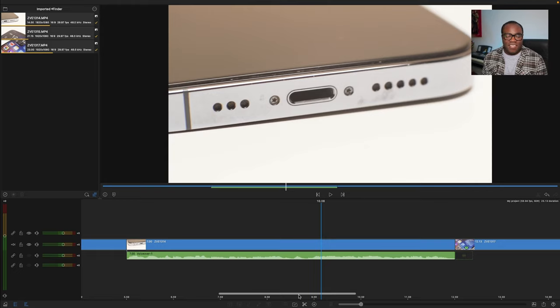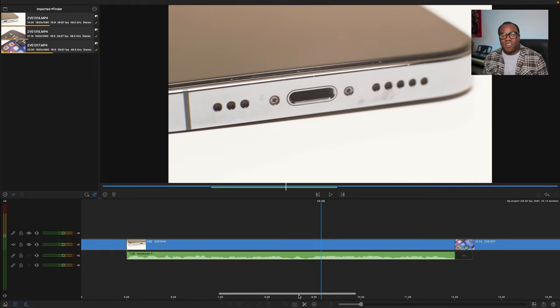So I'm pretty happy with how that voiceover's turned out. I'll probably do a couple more on the other clips now.